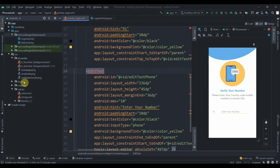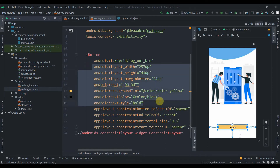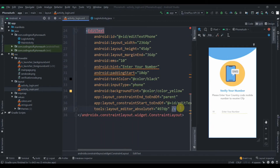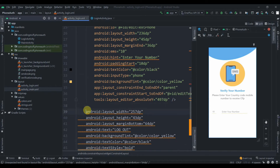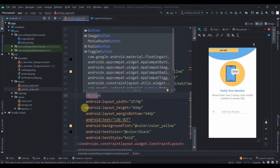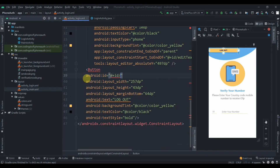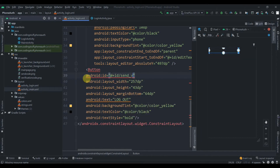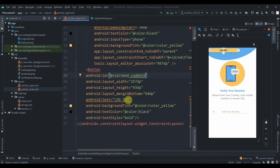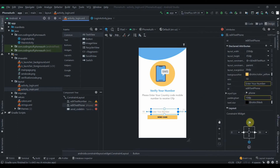I'll copy the button from our MainActivity layout and paste it into the login layout. I'll give it the ID 'send_code_button', change its text to 'Send Code', drag it into position below the edit texts, constrain it to the edit text at the top, and align it appropriately.